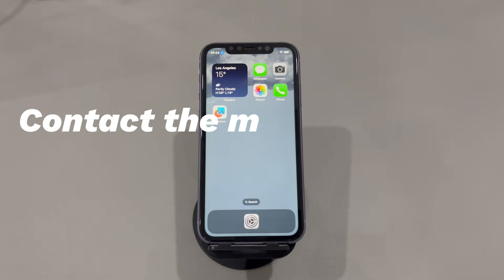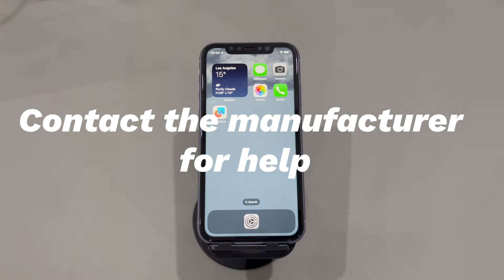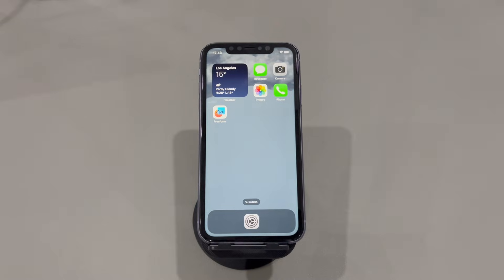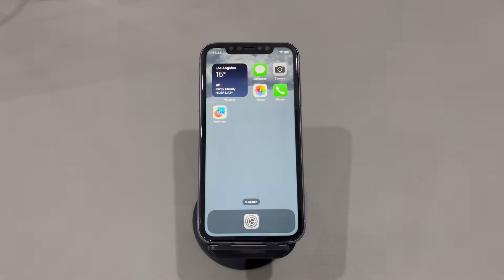7. Contact the manufacturer for help. If you still have problems with screen mirroring iPhone to TV or computer, it's time to contact support. In the case that you have difficulty getting the new iPhone mirroring to work, contact Apple online or visit the Apple Authorized Repair Center. In the case that your TV or computer no longer shows up as an option when you go to screen mirroring on your iPhone, contact the device's manufacturer.